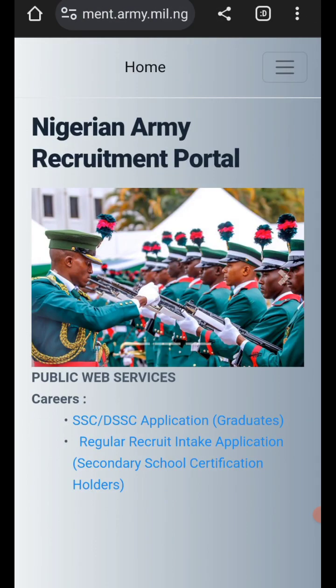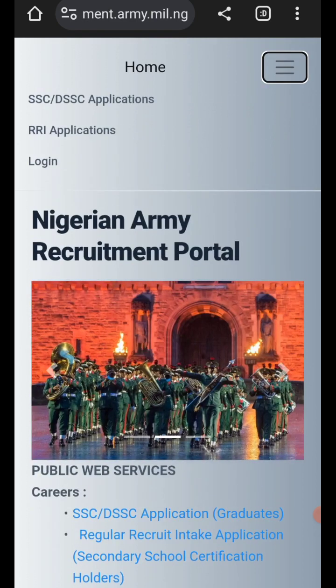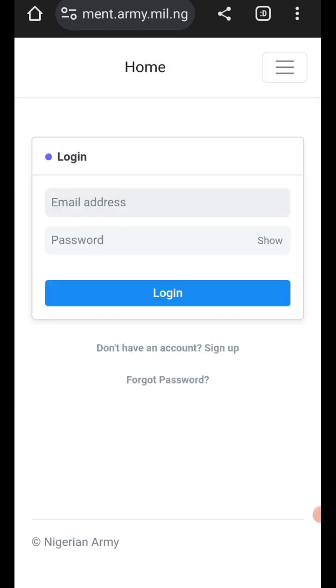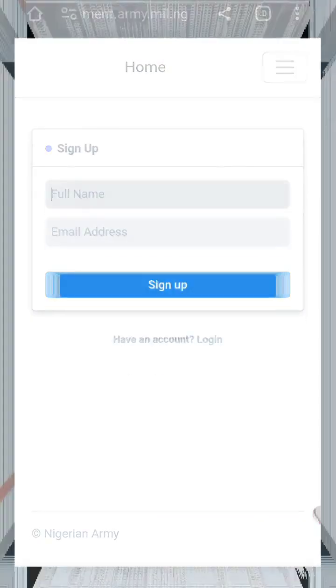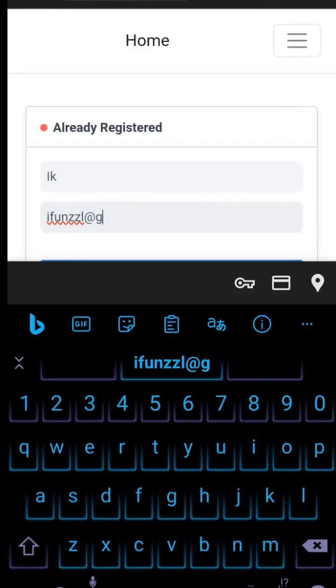They had network challenges but at the moment it has been resolved and the application is moving on swiftly and smoothly as before. You type in Nigeria Army, then you go to login.